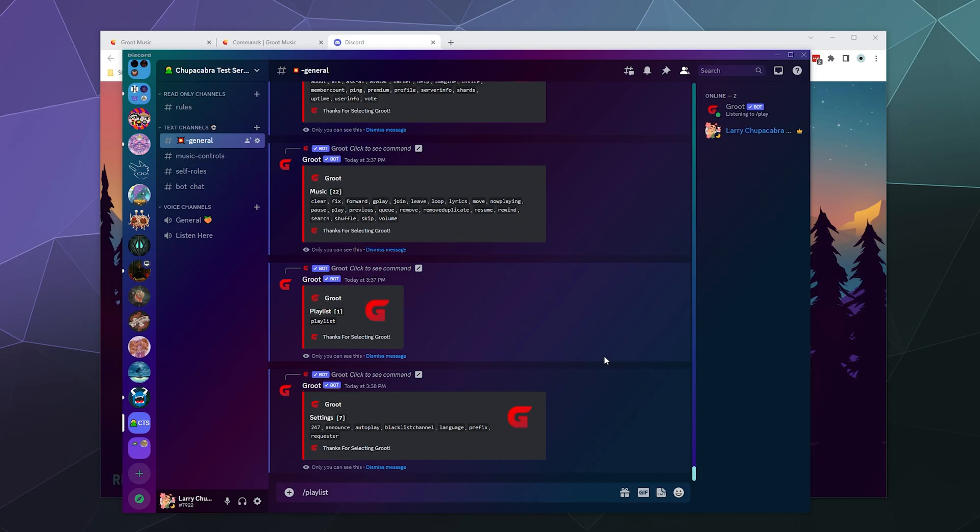which I actually kind of like because then you could lock it off to any channel but the music controls channel. You can change the language, change the prefix kind of unimportant now that we're moving to slash commands, and turn on and off requester mode.